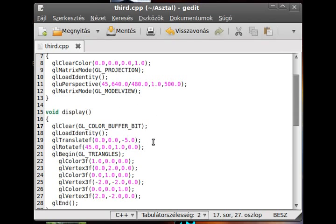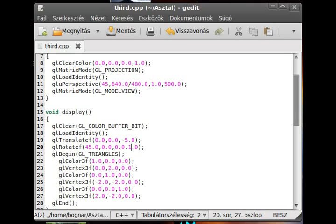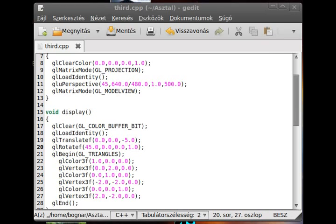Yes, we can rotate, obviously, in the z-axis too. So as you can see,